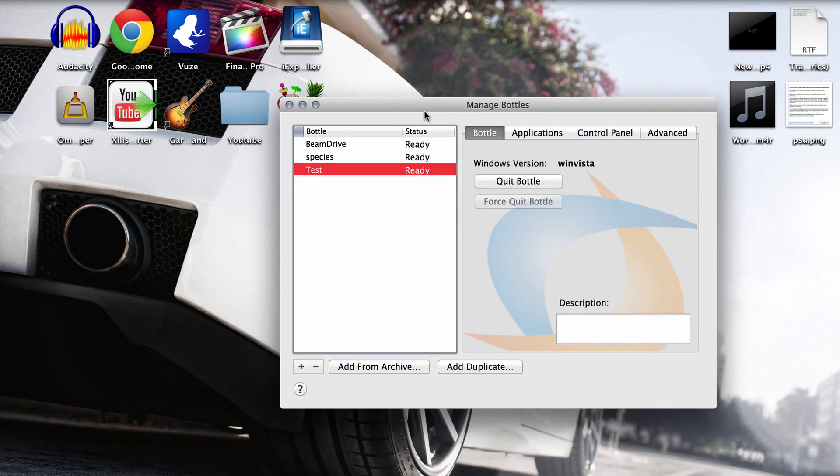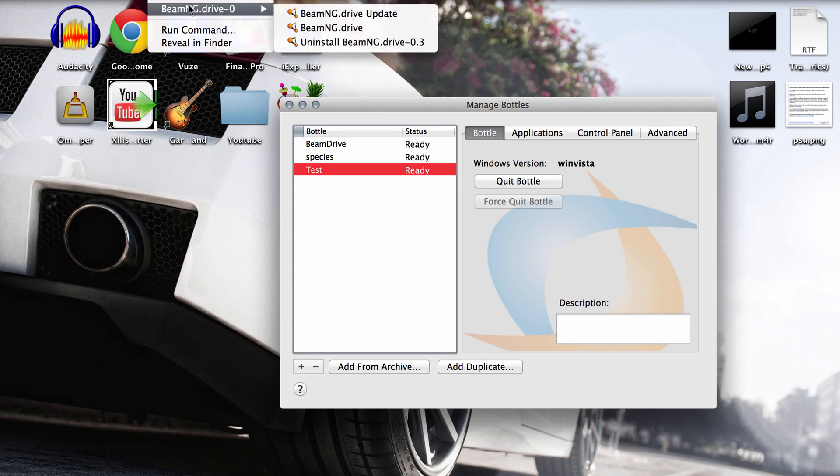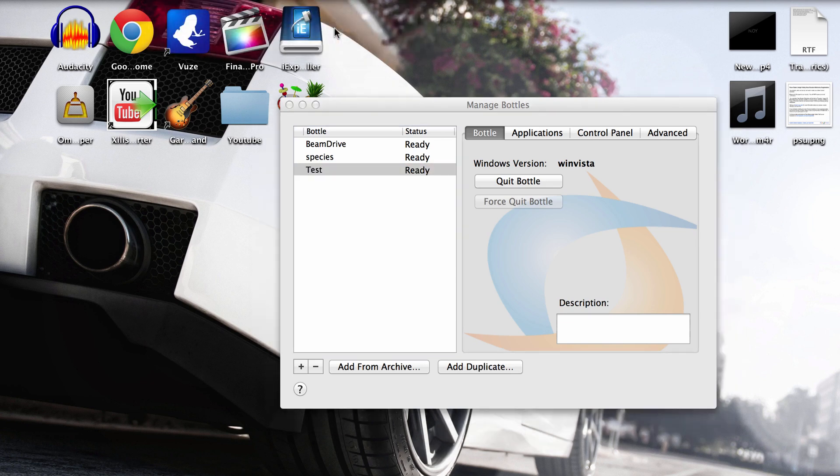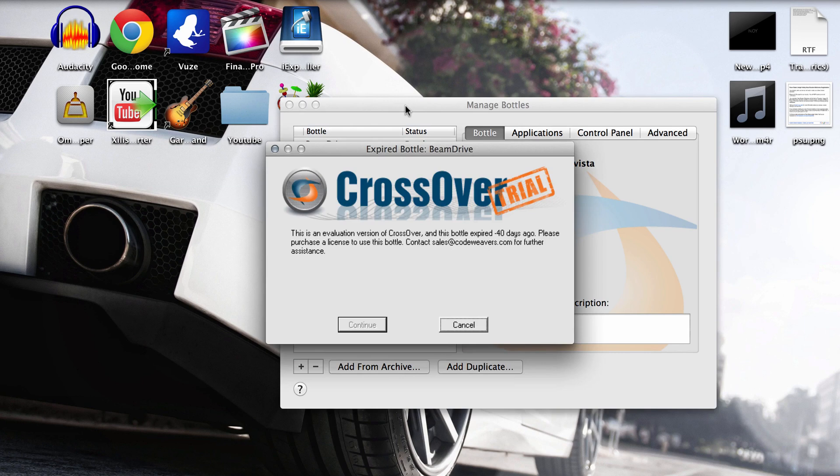When that's all done, you should be able to go up to the top up here where it says program. And BeamNG Drive or whatever you named it should be up here. The updater and the uninstall file should both be here. But you want the one in the middle that says Drive because that's just how you run the game. So you want to then run it.